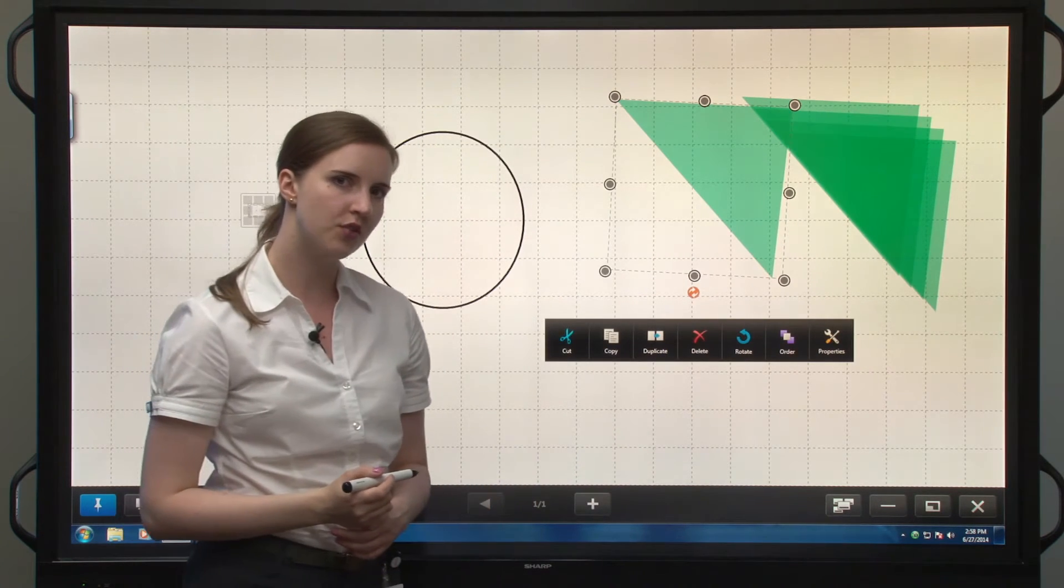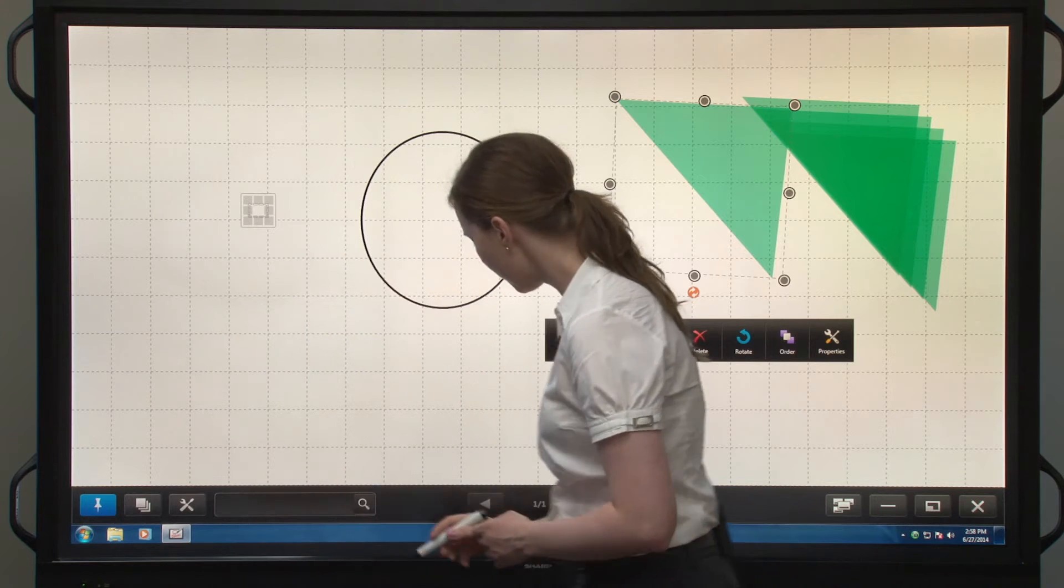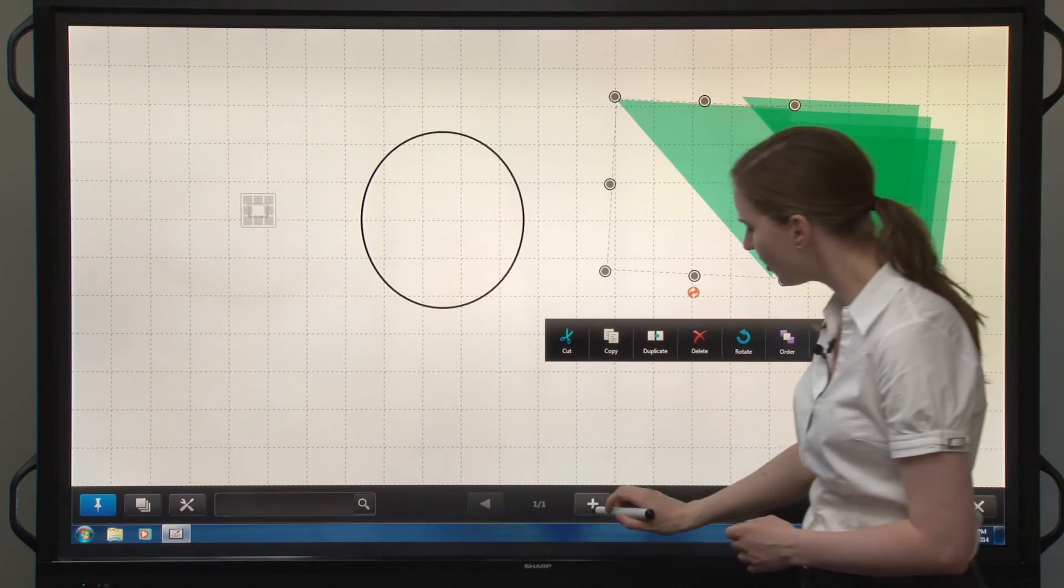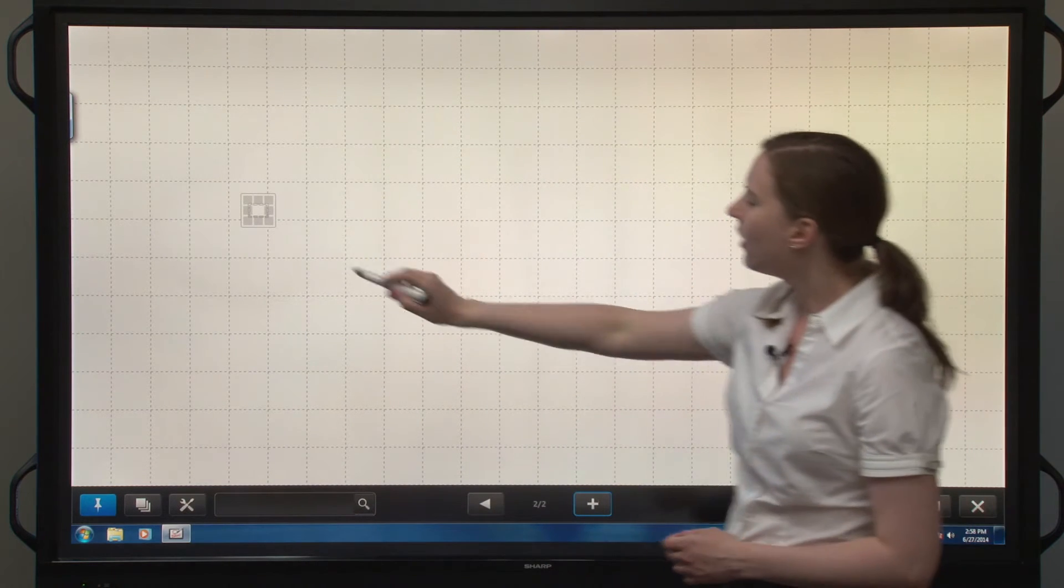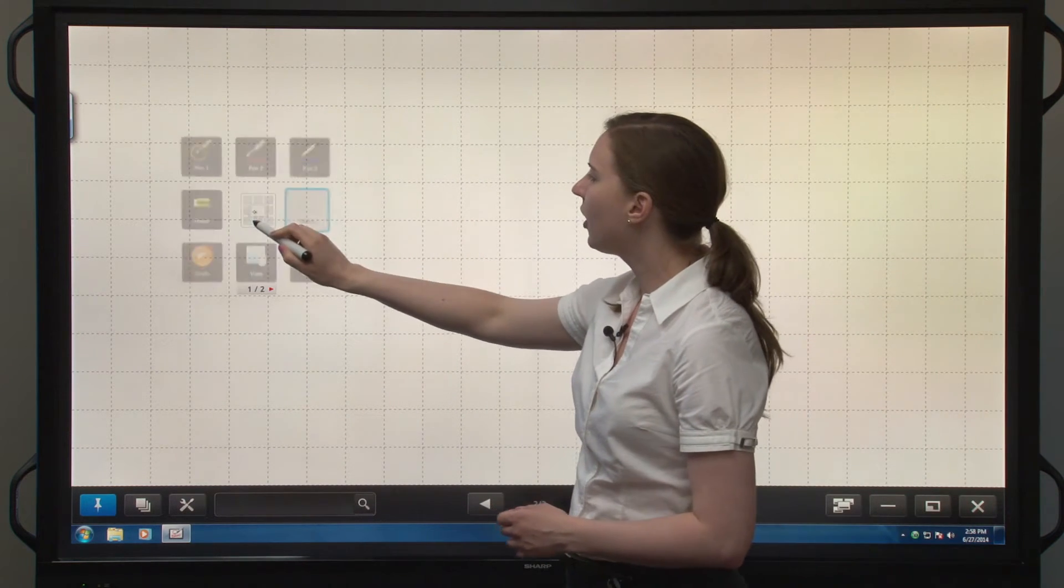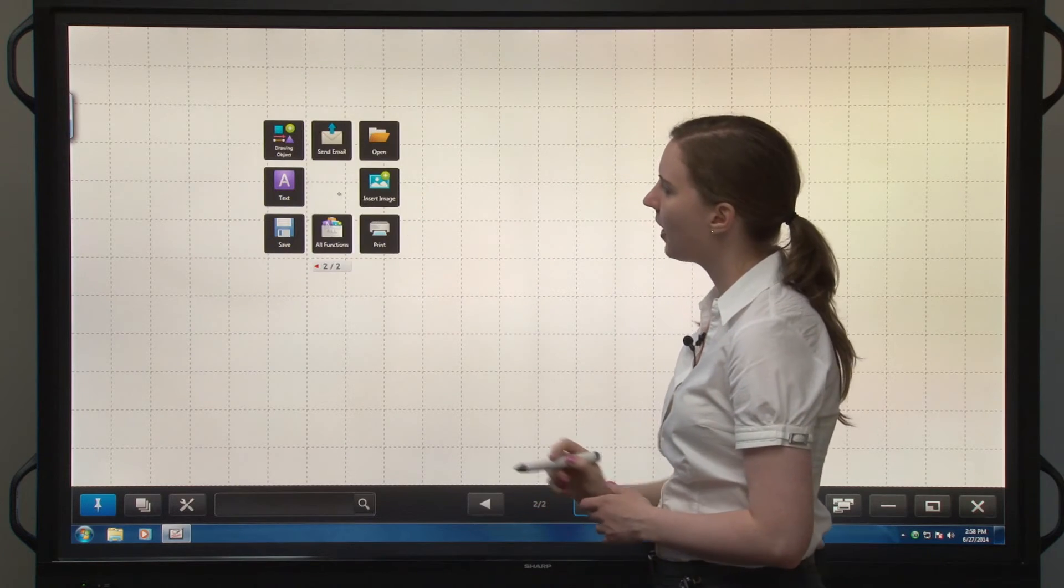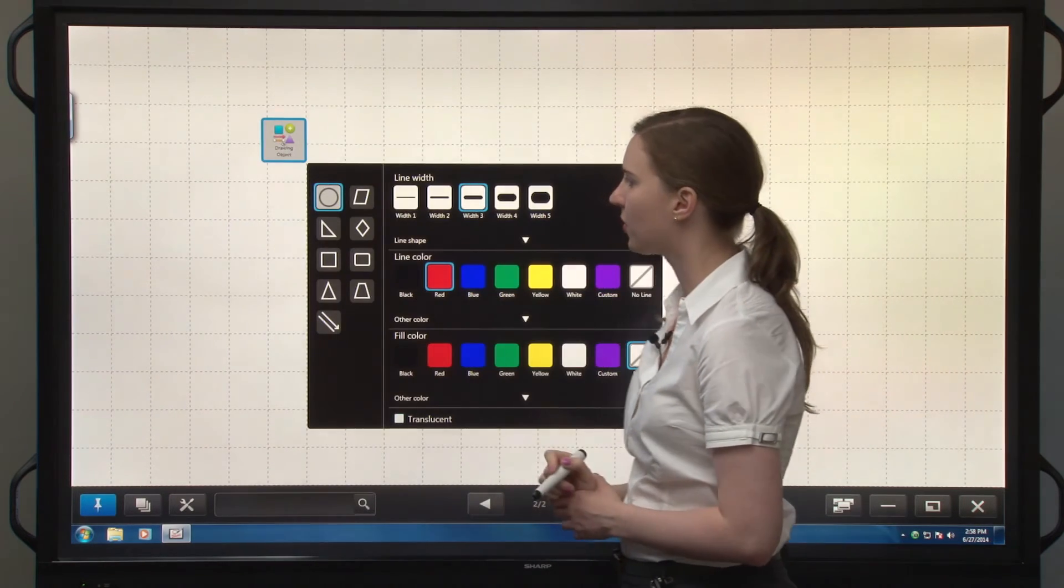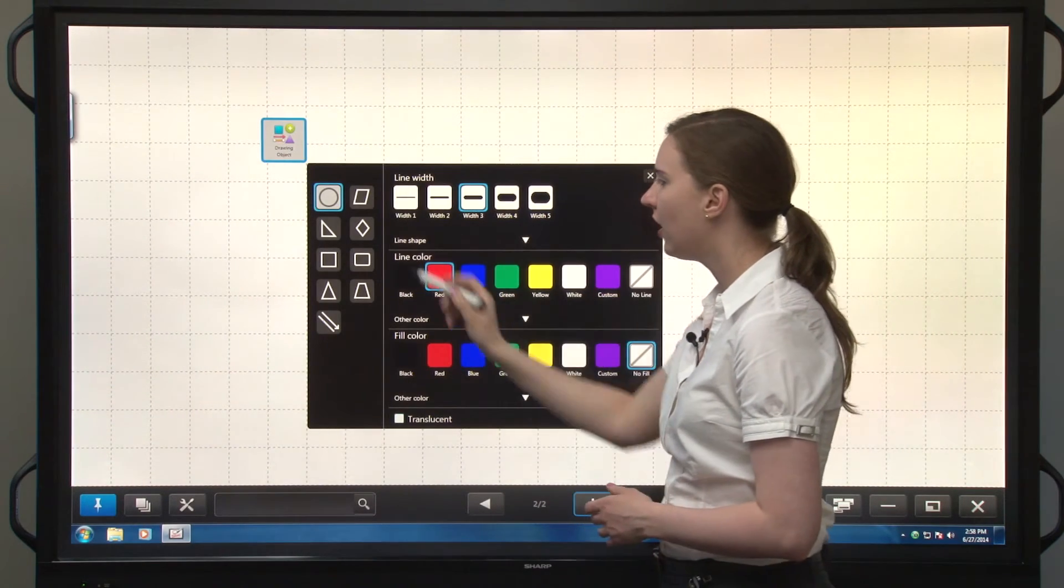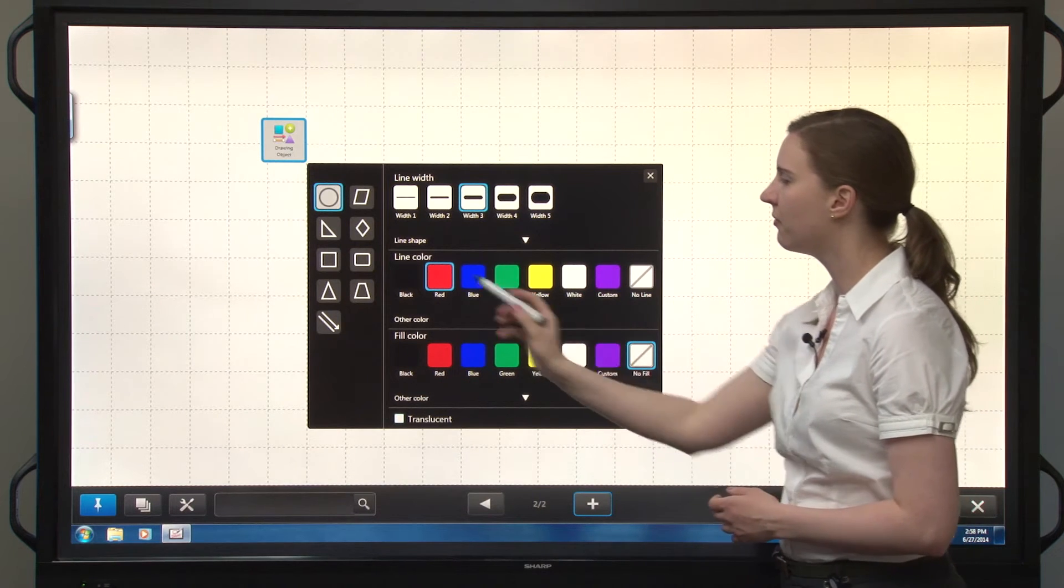But there's another way to draw shapes in pen software. Let's open up a new page. If we go back into the menu, on the second page we have the drawing object tool.